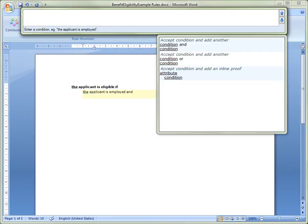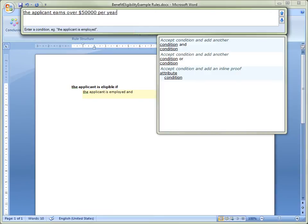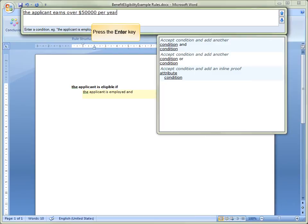The condition, the applicant is employed and, now appears in the Rules document. Next, we will enter the condition, the applicant earns over $50,000 per year. When we finish typing this second condition, we press the Enter key to end the editing of this rule and close the Rule Assistant.